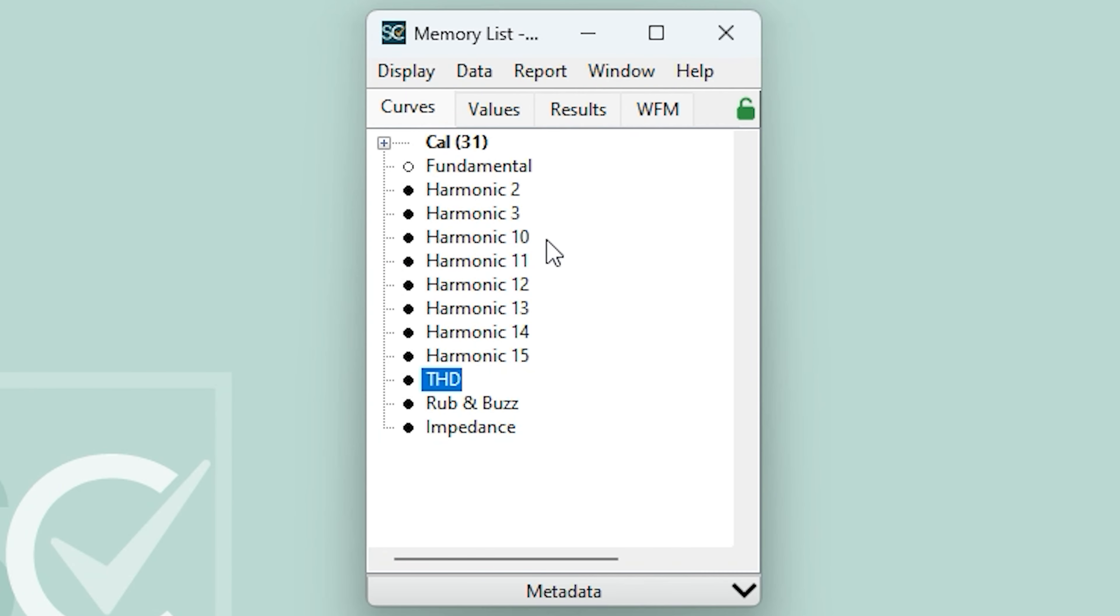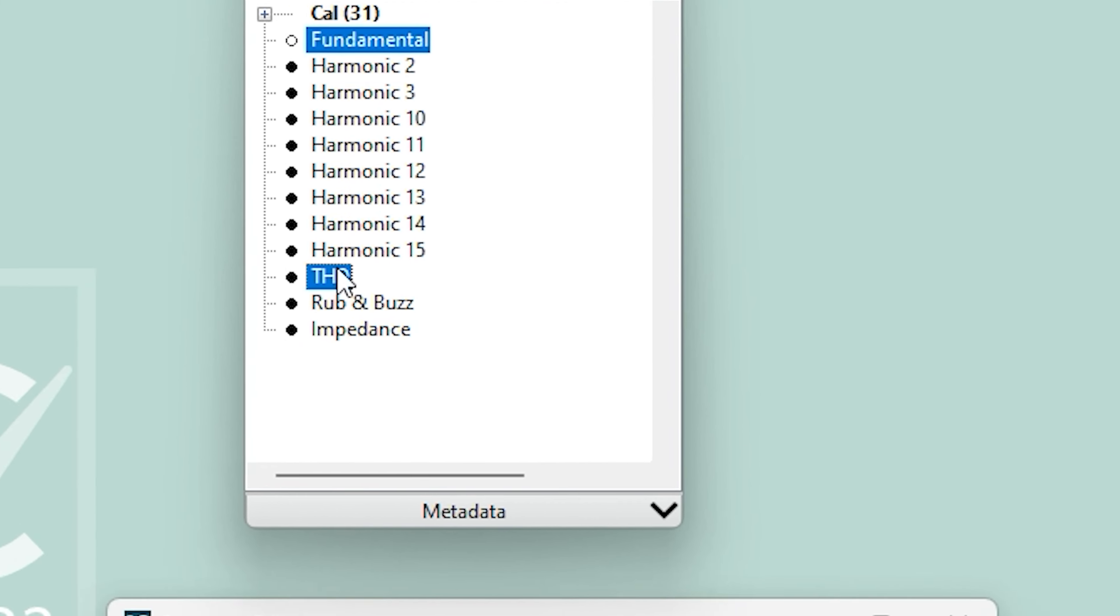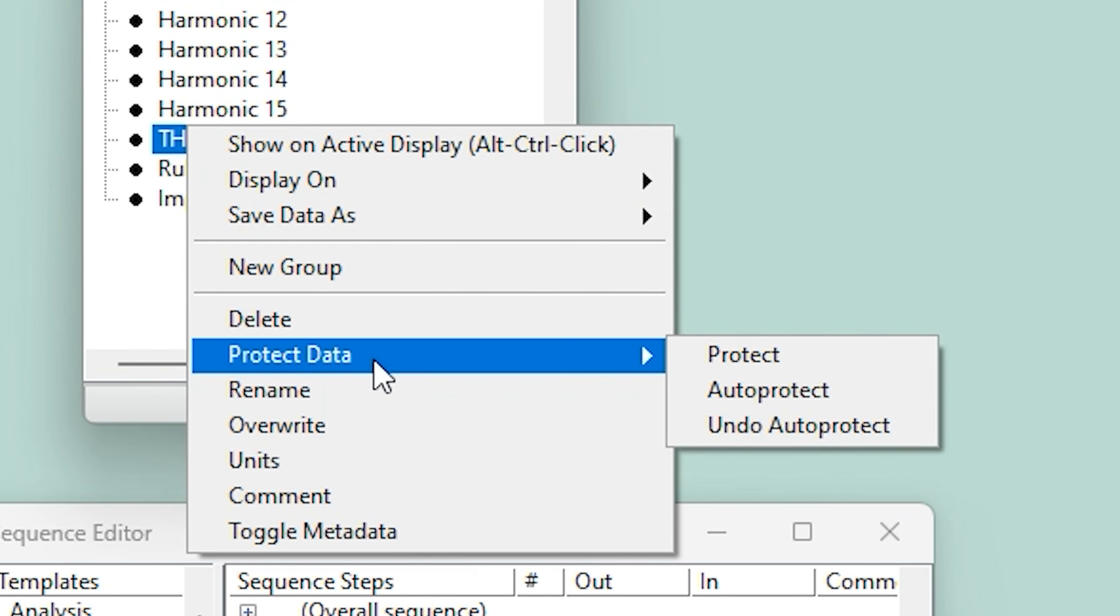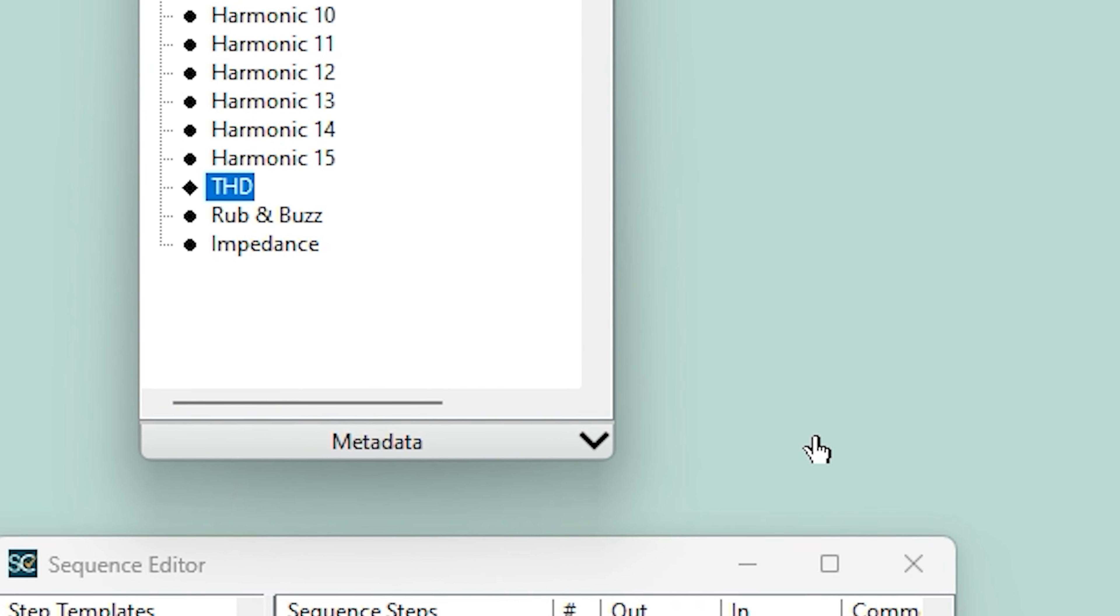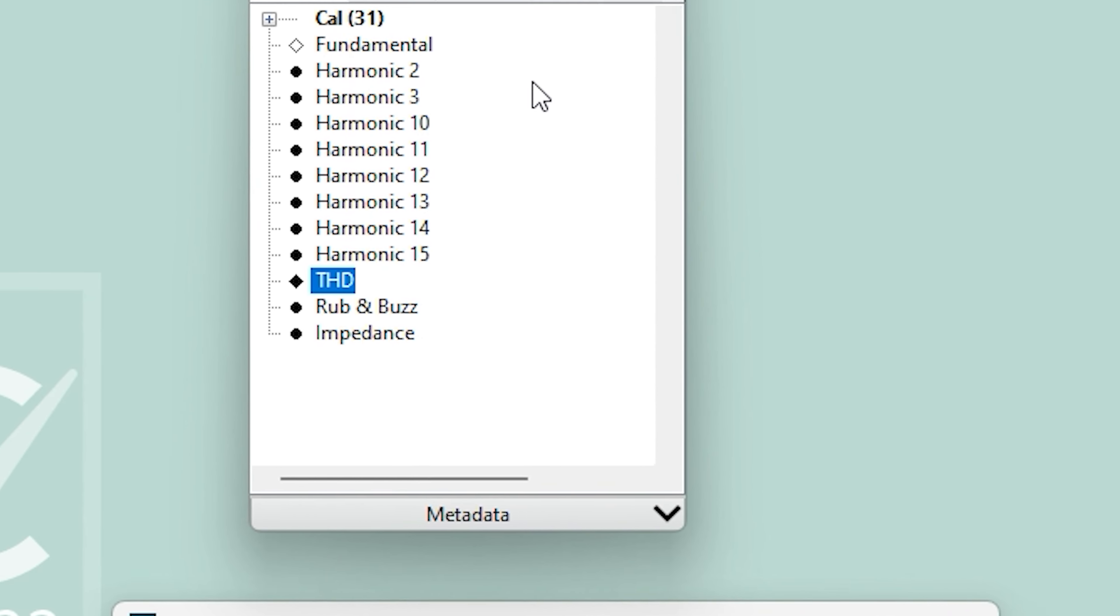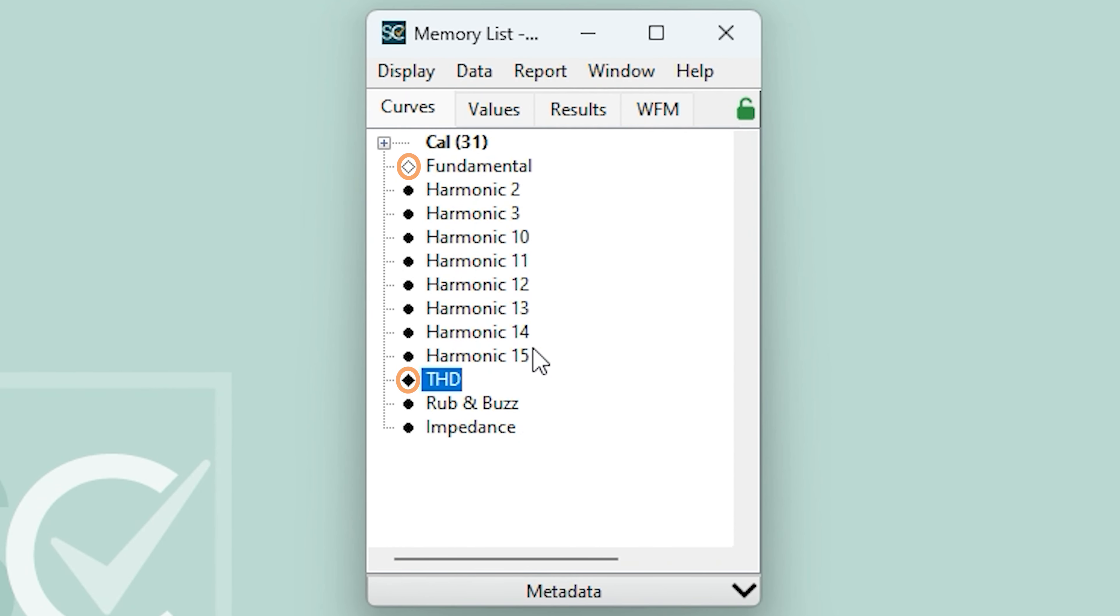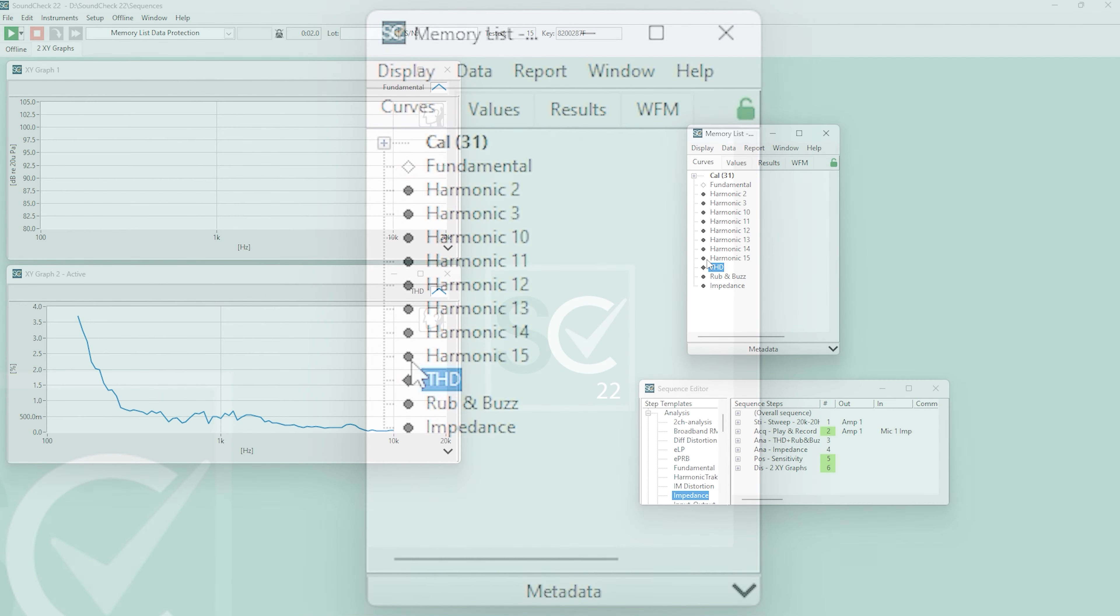In this case, I want to auto-protect the fundamental and the THD curve so that every time I run the sequence, it's automatically protected. Once again, I'm going to hover over the Protect Data menu and select Auto-Protect. The fundamental and THD icons change from rounded shapes to diamonds to indicate the data is auto-protected.